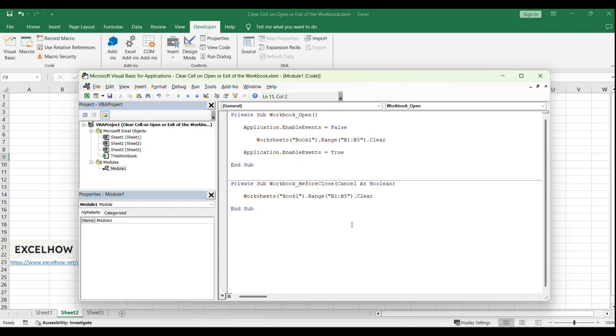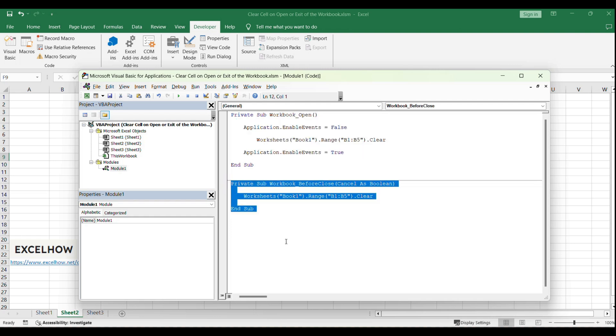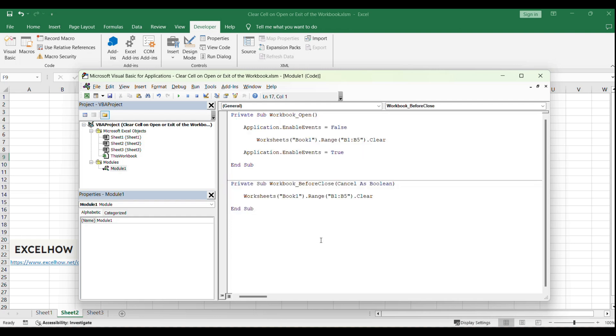Next, we'll write the VBA code for clearing the contents when the workbook is closed. This code will run before the workbook closes, ensuring the specified cells are cleared.